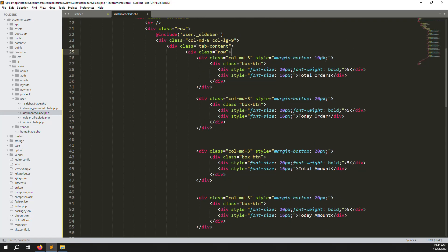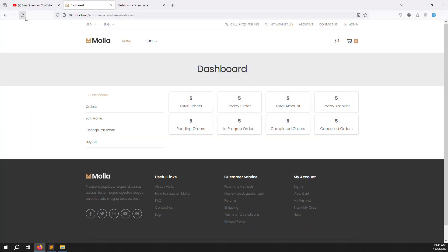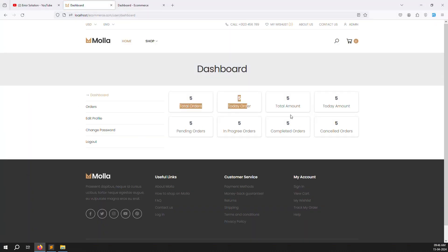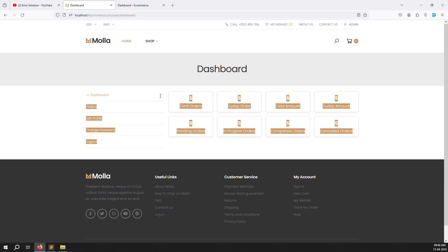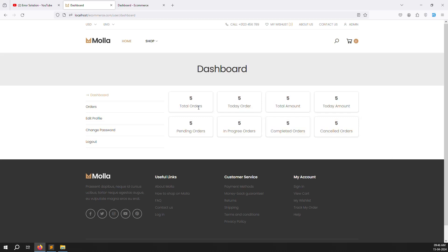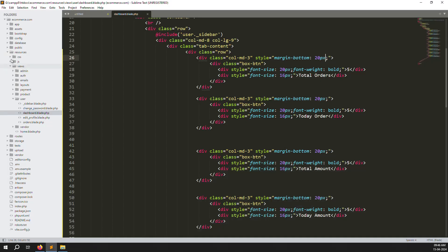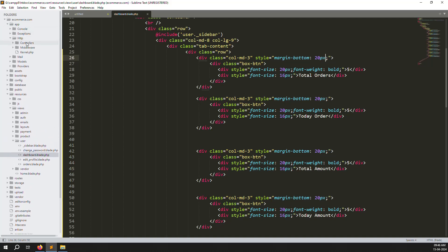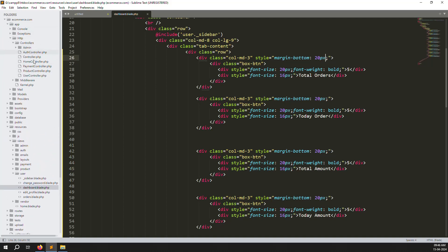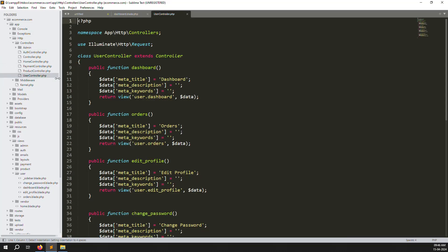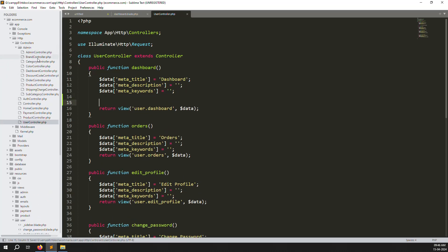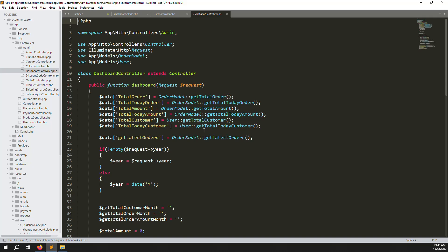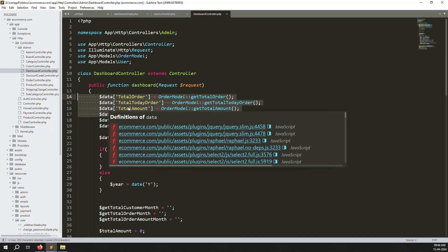Now we need to make everything dynamic because it's all static right now. Go to the user dashboard: app > Http > Controllers > UserDashboard. Then go to the admin Dashboard Controller and copy the three route variables — total orders, total today orders, total amount, and today amount — and paste them here.